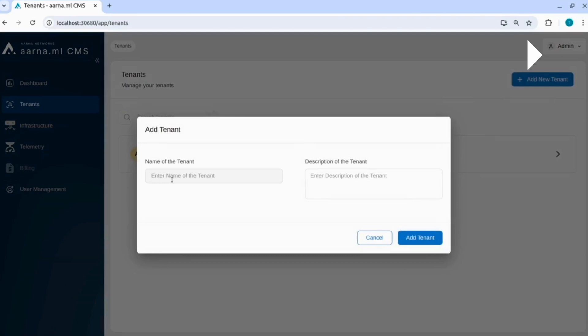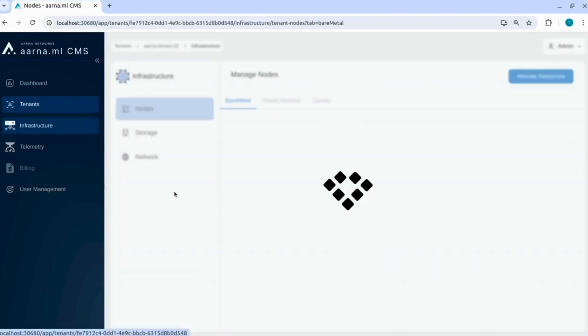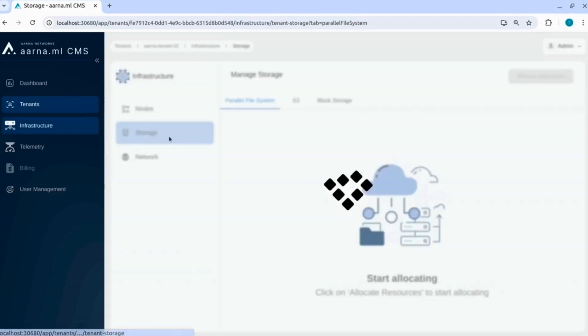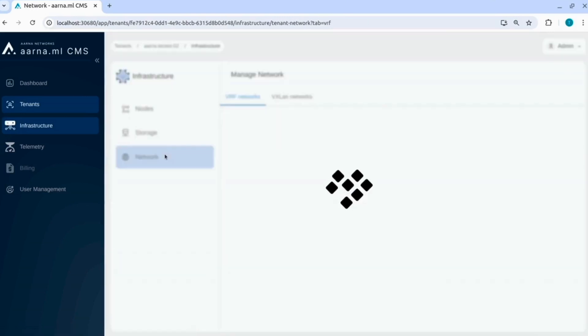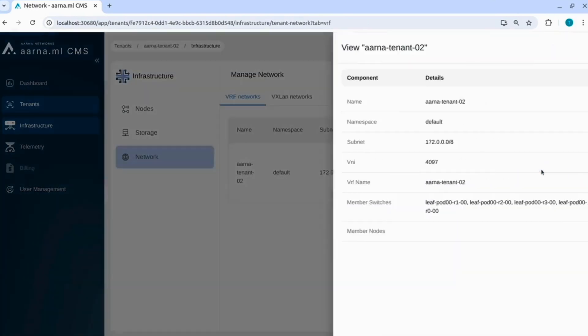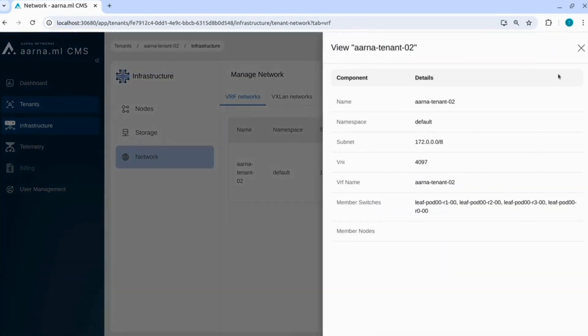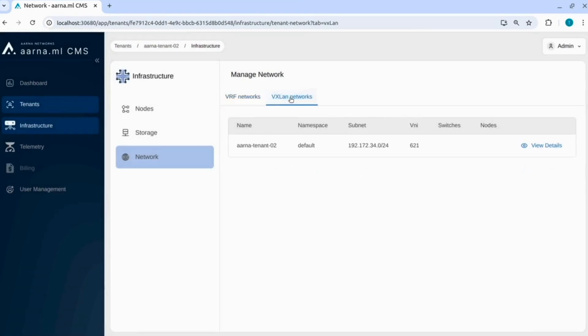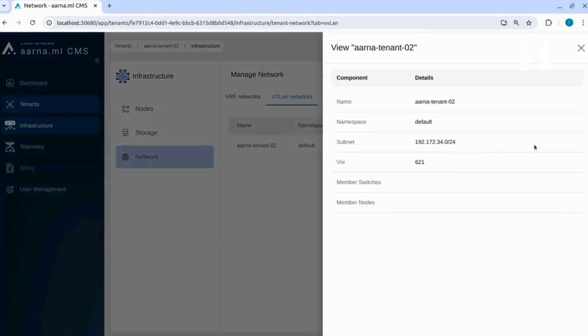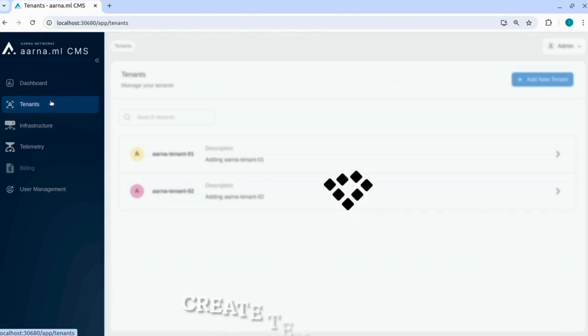Let us add another tenant now, tenant 2, and this process is very similar to what we saw for tenant 1. Now you will see that for tenant 2, there is a different VXLAN, different VNI that is created for the second tenant as well. You can see that there is a different VNI here for tenant 2. Now we have created both the tenants.